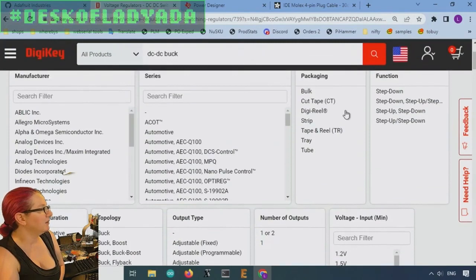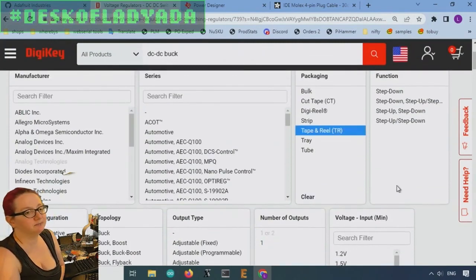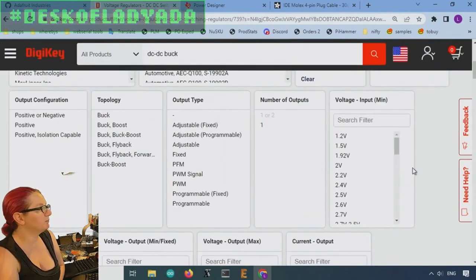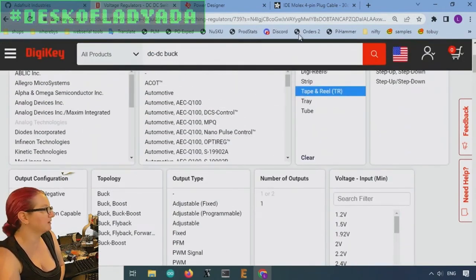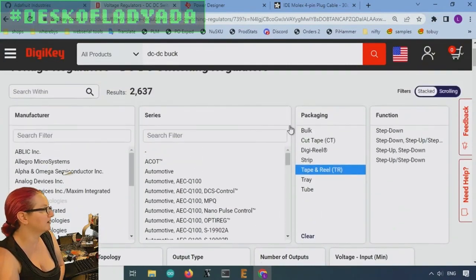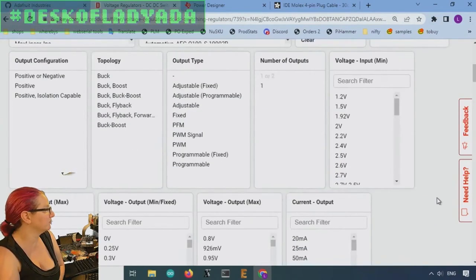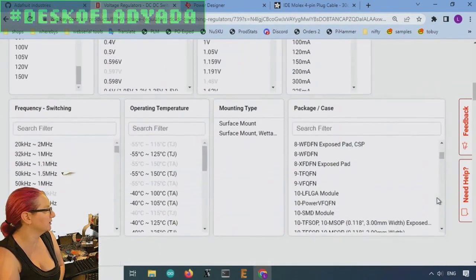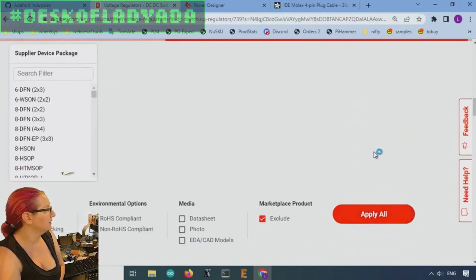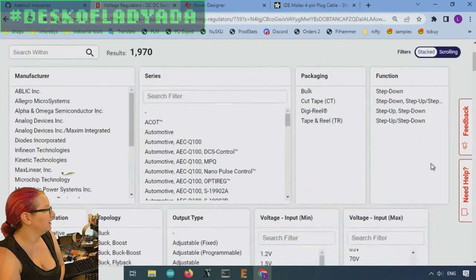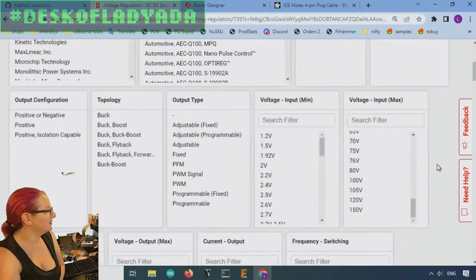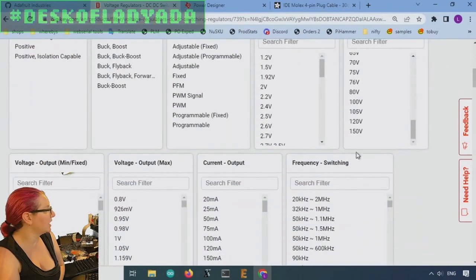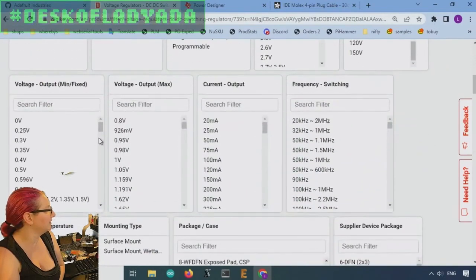Let's look for only ones that are tape and reel. Just, I'm going to put this on the pick and place. I might as well avoid the reel and cut tape version or tray versions.